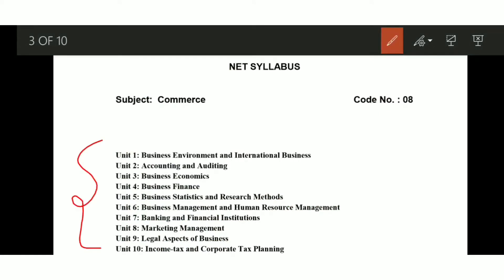You know that the Commerce syllabus is divided into 10 units, and we will discuss 4 units of topics that are important from exam point of view. As I mentioned in the last video, Business Finance is a scoring unit. If you understand the concept and prepare it properly, it is not a difficult unit — it is a very easy unit and you can score good marks with it.